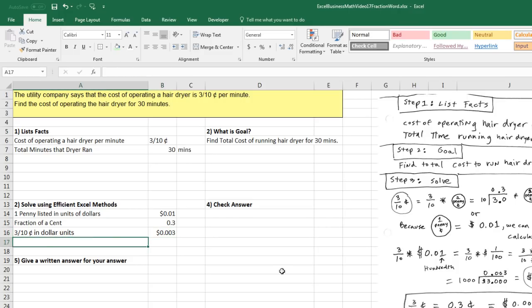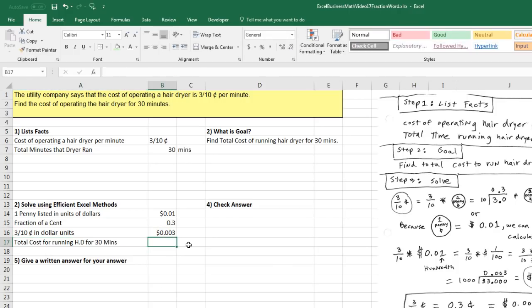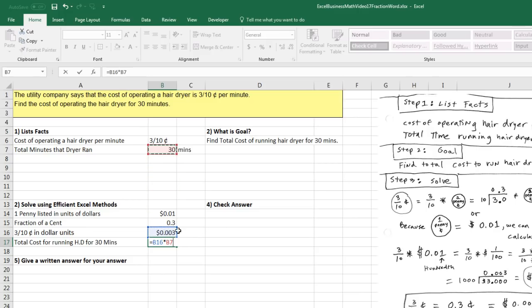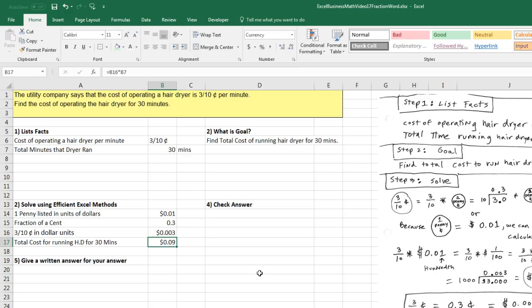Now we simply calculate total cost for running hair dryer for 30 minutes equals there's the cost per minute times. And I'm going to arrow up to get 30 minutes. And it will take that proper unit right there and Control-Enter. That's it. Just nine pennies. I can blow dry my hair for 30 minutes, and it will only cost me nine pennies.